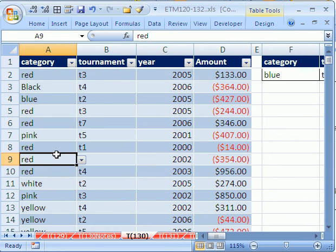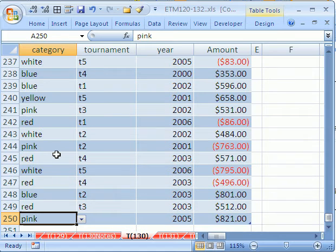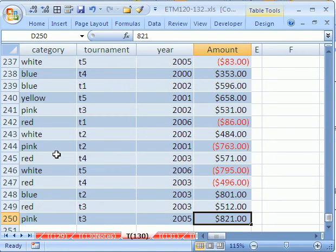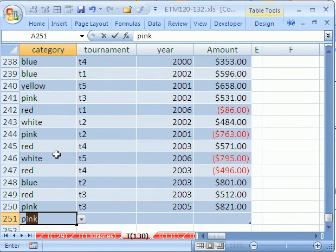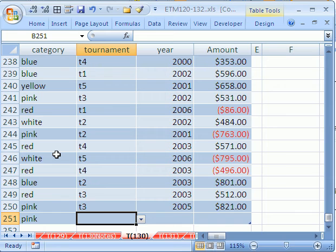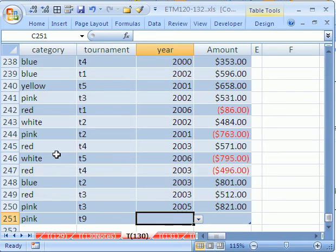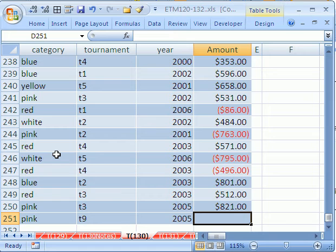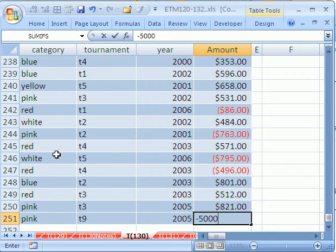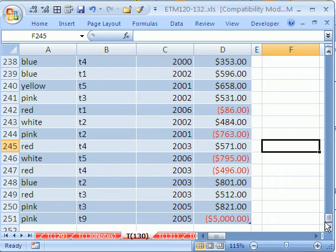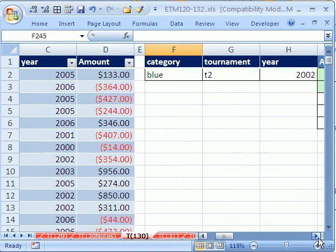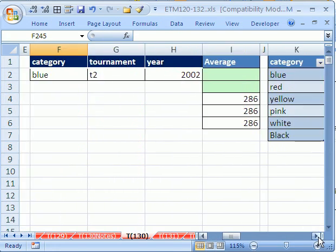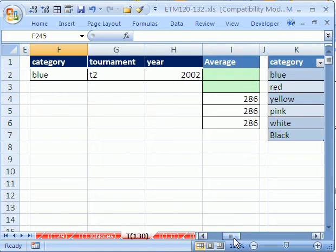Now, let's add a new record to the bottom, Control-Down Arrow, Tab, Tab, Tab, Tab, Tab, right? And so, this one is pink, and this one is Tournament 9, Tab, and this one is 2005. And we lost $5,000. That was a bad night. Now, one other thing, just as an extra bonus in this video, that was three-dimensional databases.